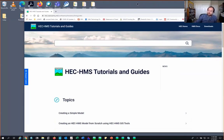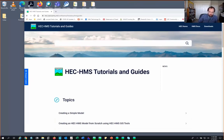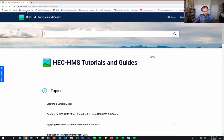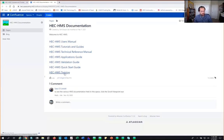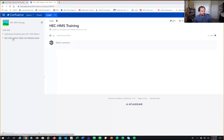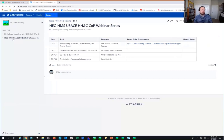First question was from Ryan, asking if we can get the presentation for future reference. Yes, we're recording the presentation and will provide the PowerPoint. I'd recommend adding the tutorials and guides page to your browser — I use it myself all the time. We're putting a huge amount of effort into updating the tutorials and guides. If you want an example of how to do basically anything in HMS, check it out.